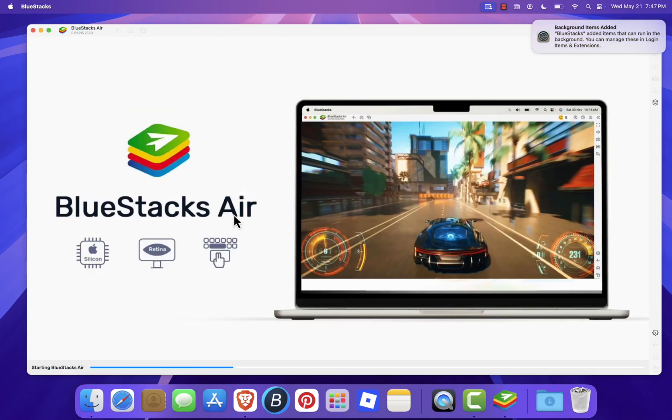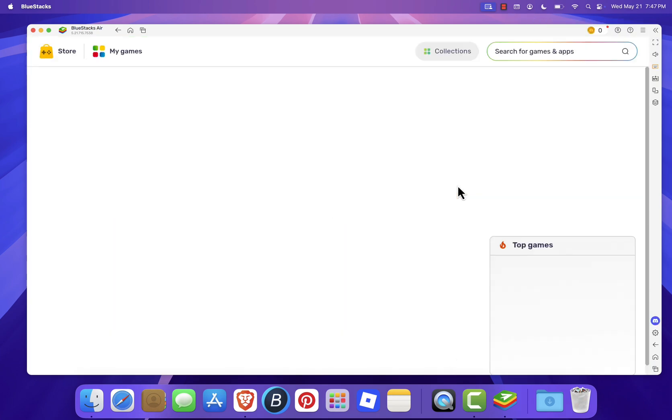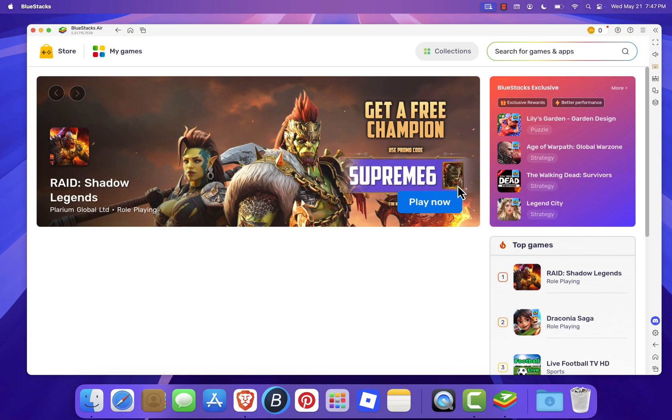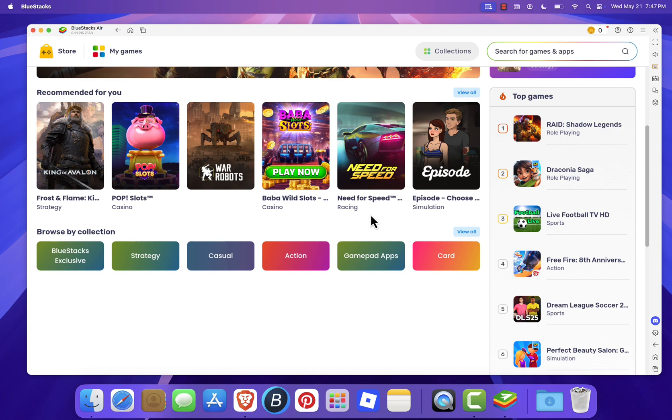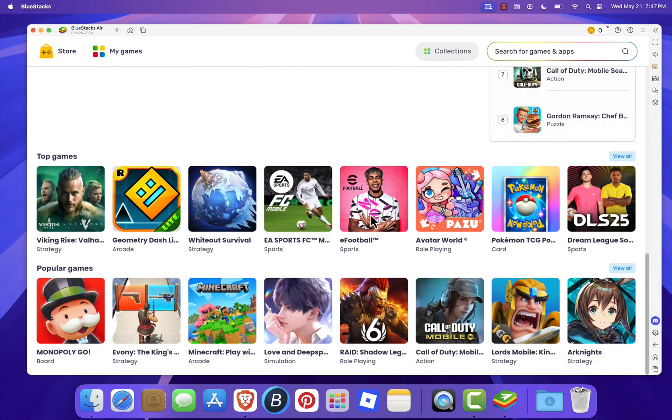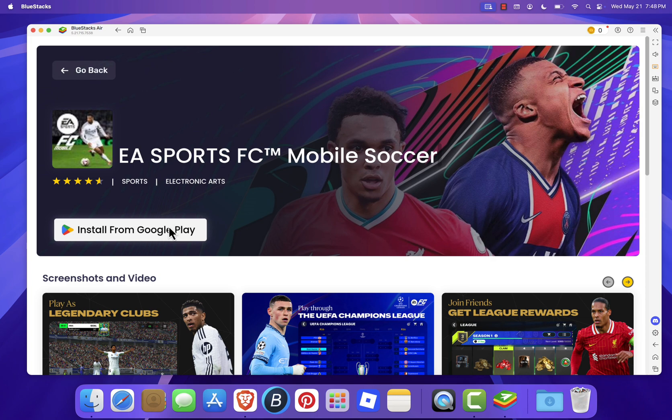BlueStacks will launch and take you to the welcome screen. From here, you can explore a wide range of Android apps and games. Want to install a game? Just click on it and choose Install from Play Store. Once it's downloaded, you're ready to play.